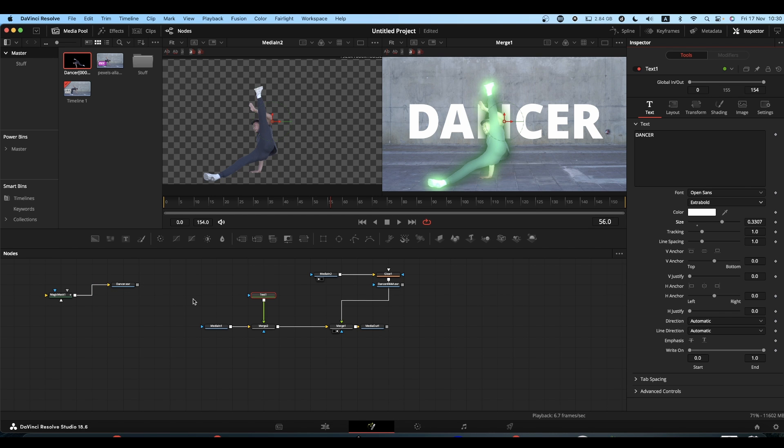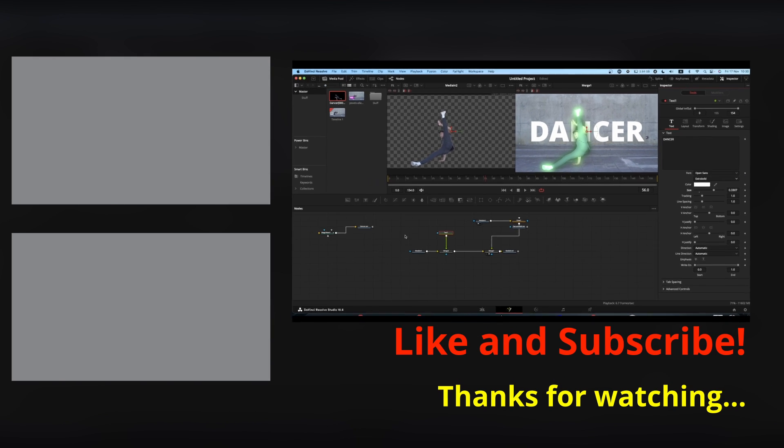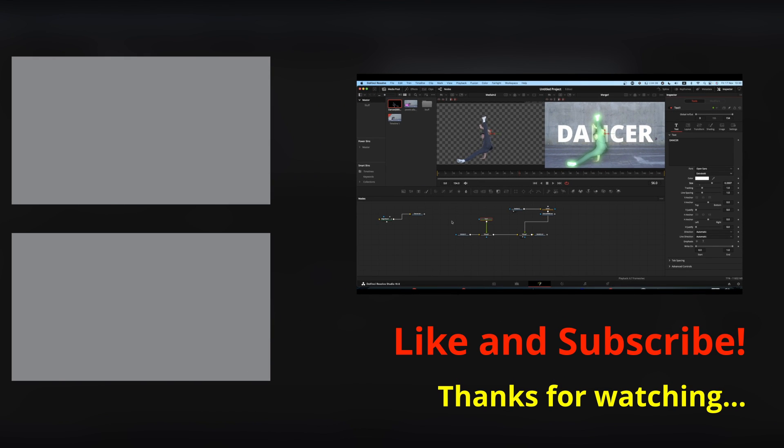Quick tip, I hope it helped. Please feel free to like, subscribe, and hit the notification bell, and I'll catch you on the next one.